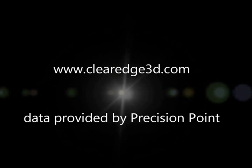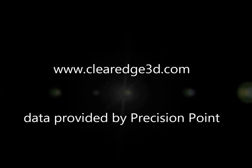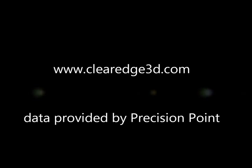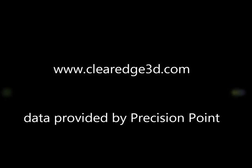To find out more, please visit us at clearedge3d.com where you can download a trial version of Edgewise Plant.